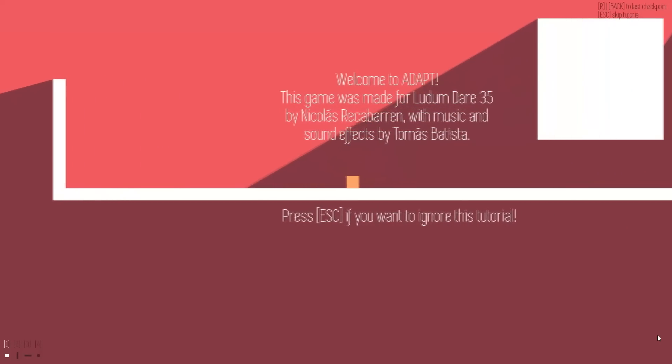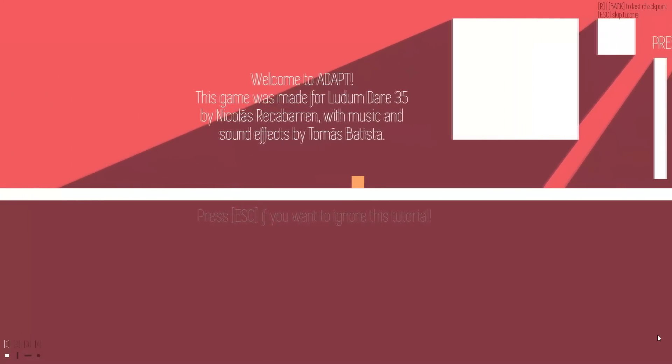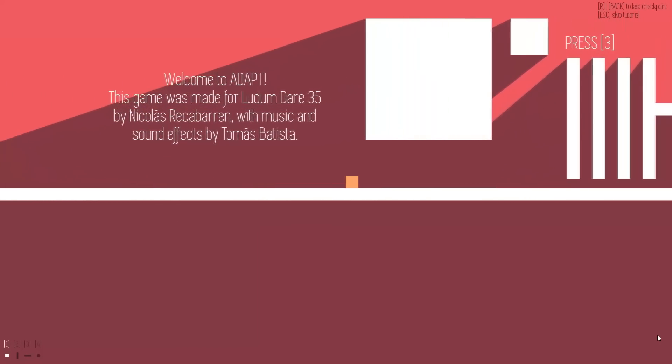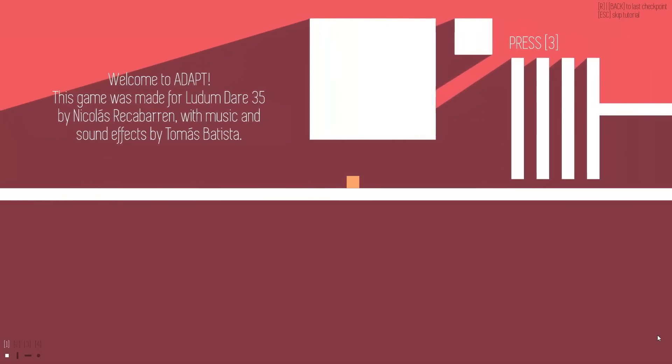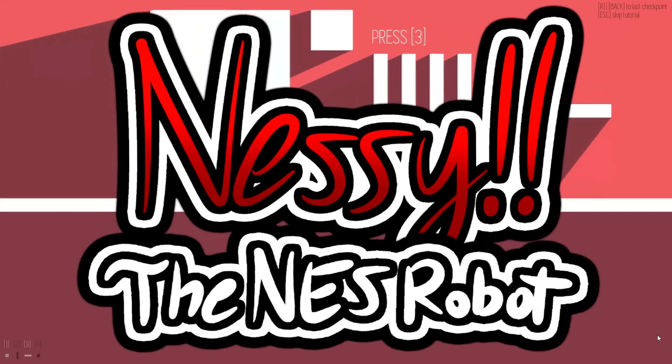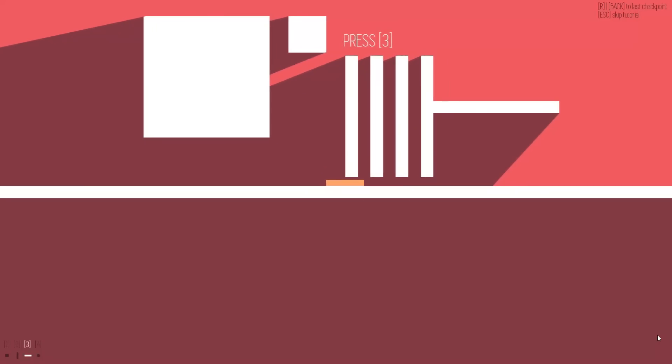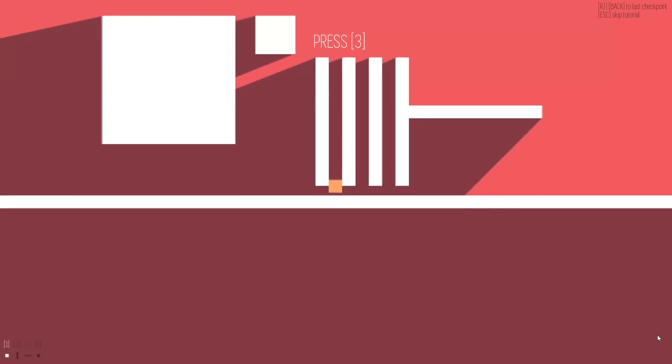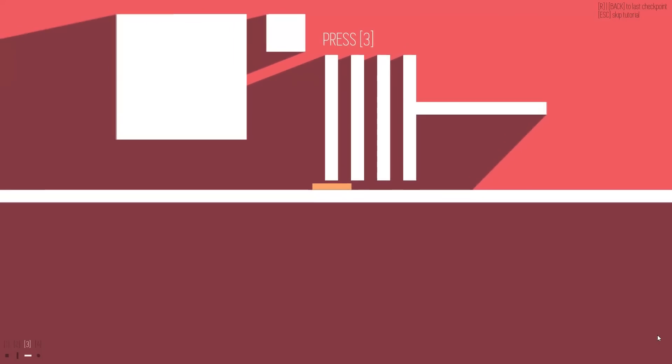So as some of you may know, me and my friends are working on a game using NES Maker titled Nessie the NES Robot. Well just recently, well on Thanksgiving actually,